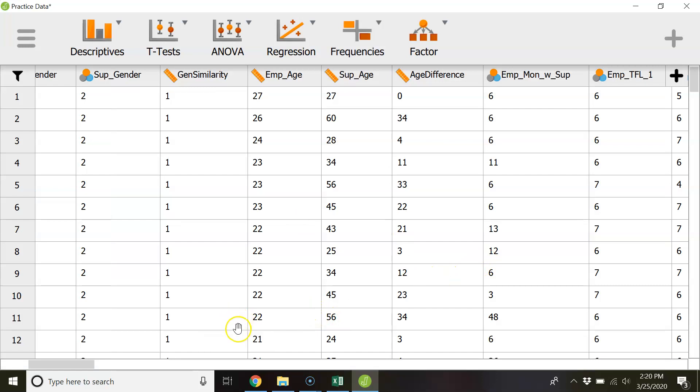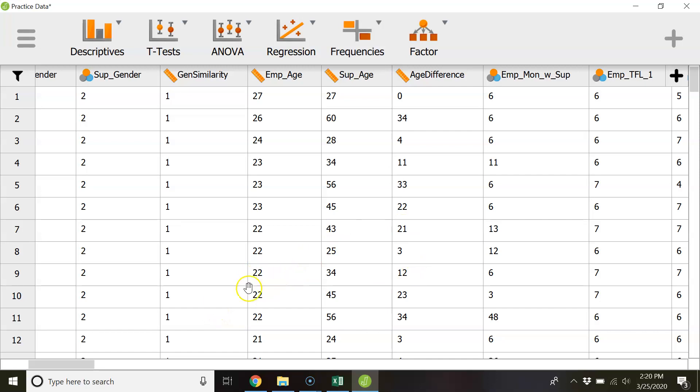Okay but again the data file I'm going to give to you it's going to have the items it's also going to have the scales created. But if you want to get fancy or do something unique that would be how you could approach using some of those features.